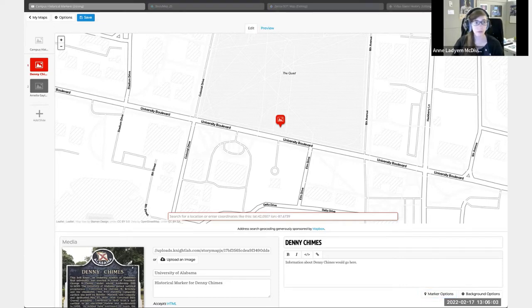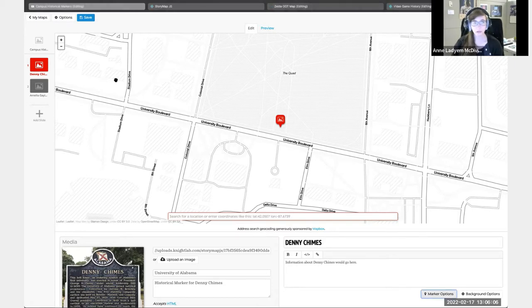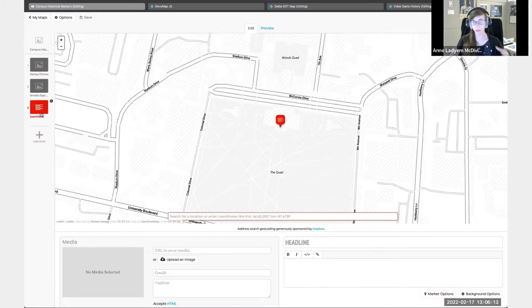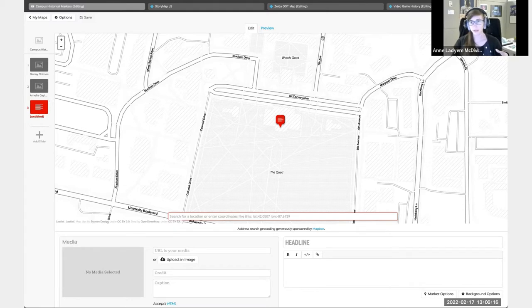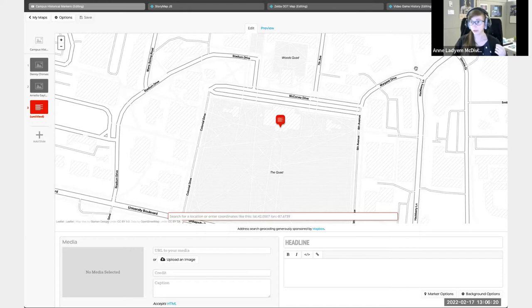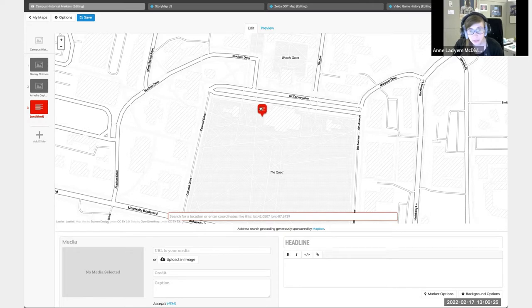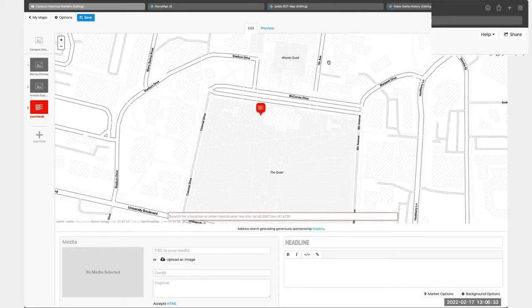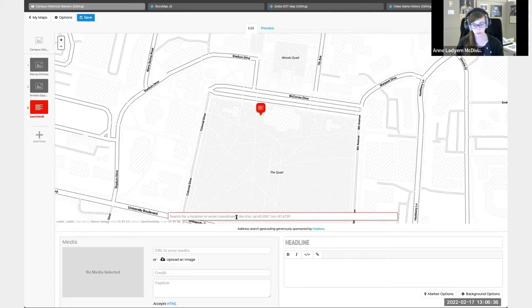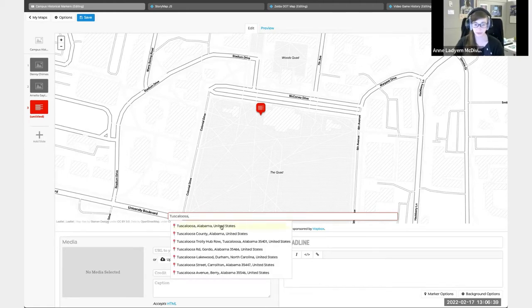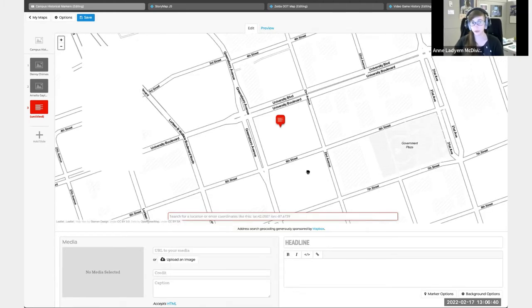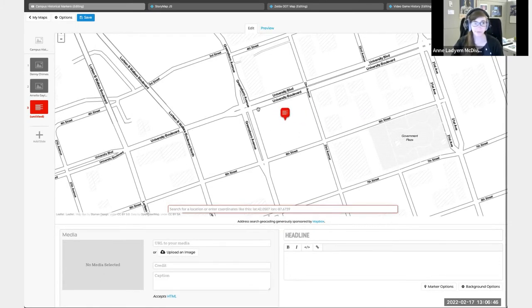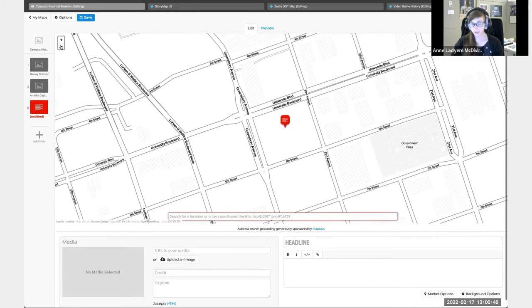I'm going to add in a new map point. I'll just hit add slide. This is what a blank slide looks like. I'm planning to do the little roundhouse, which is right there. It is literally the little roundhouse. You can also type in the coordinates or the town. So you can say Tuscaloosa, Alabama, and it'll put you in Tuscaloosa.